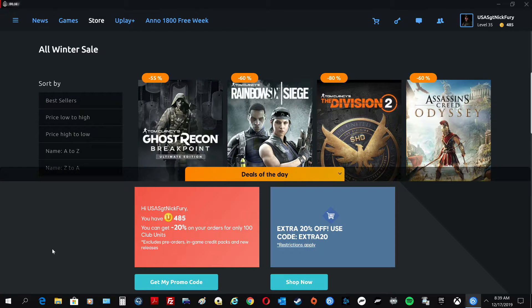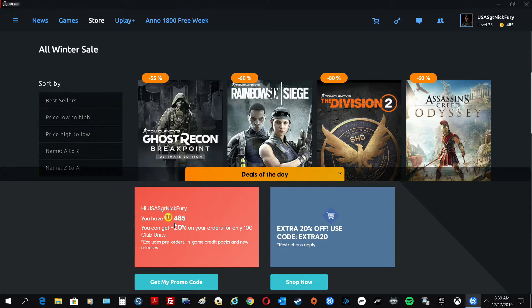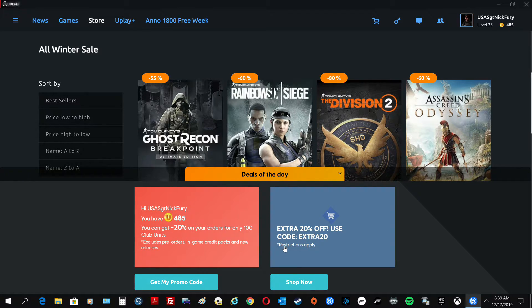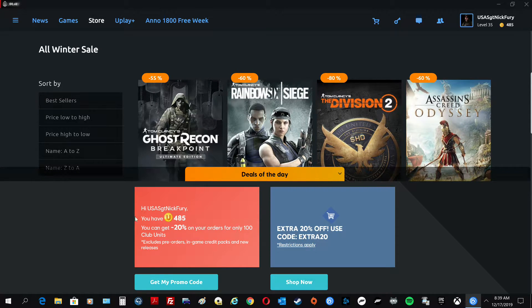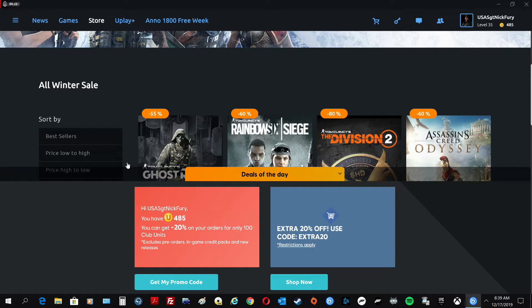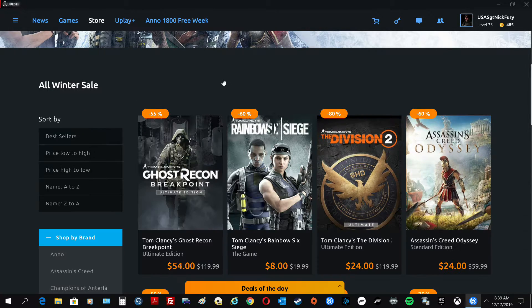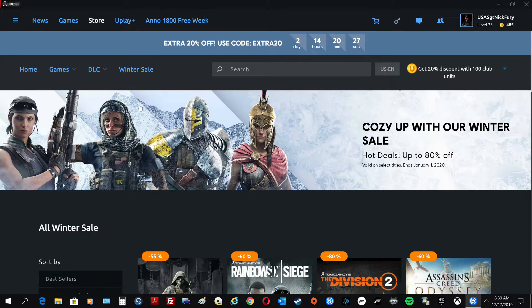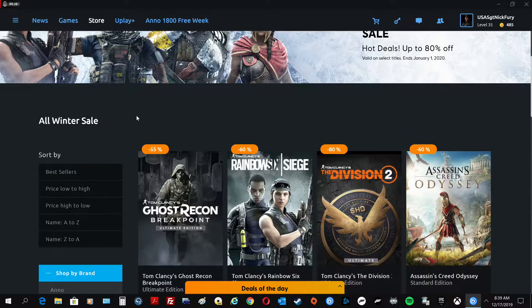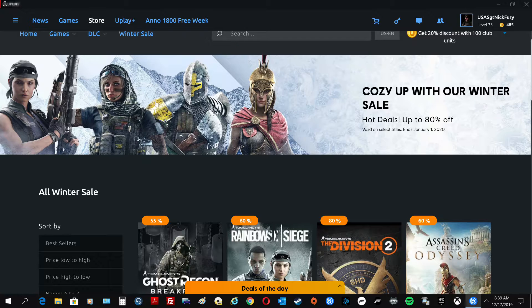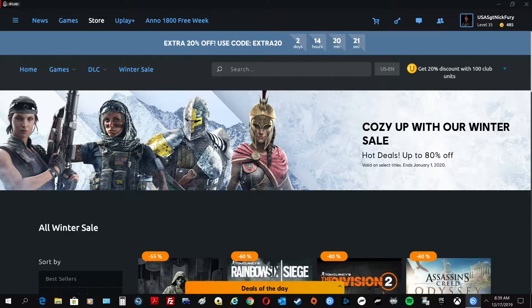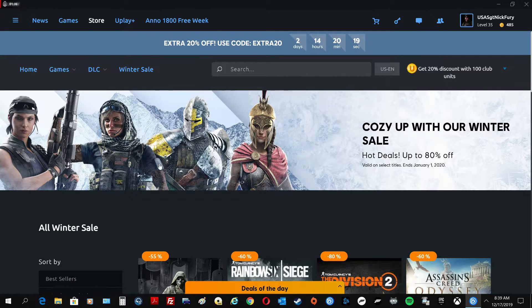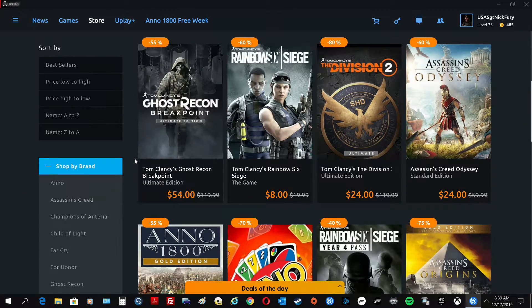So anyways, there are other deals that you can get. Now, if you have Uplay credits, you can take 20% off that way. If not, then you can use this code, Extra20. Alright? So I'm trying to get this thing to get out of the way. Yeah, the code's right up here at the top. It says Extra20. But this is only for two days and 14 hours. So this is not going to be around until Christmas.